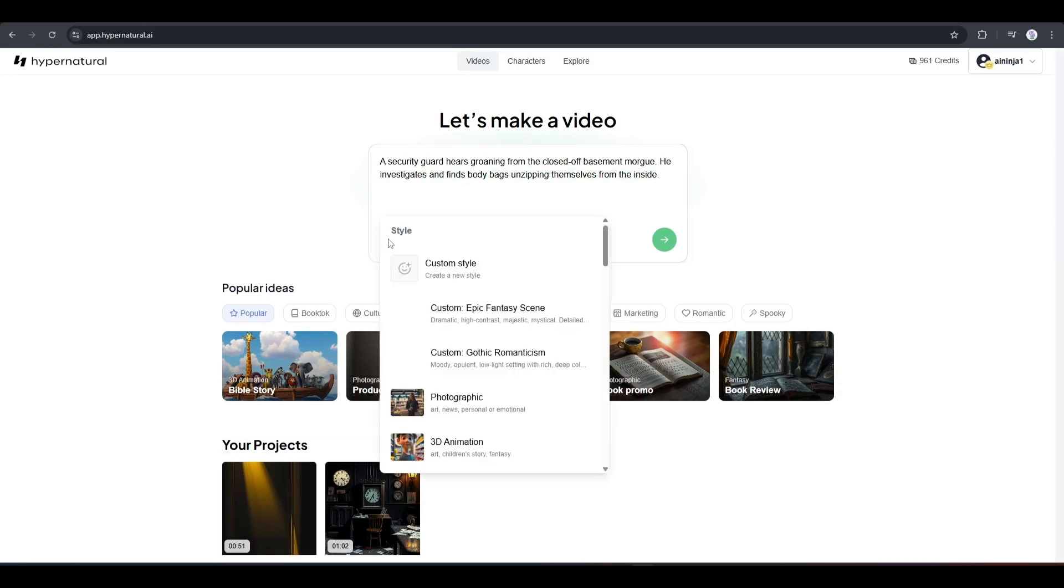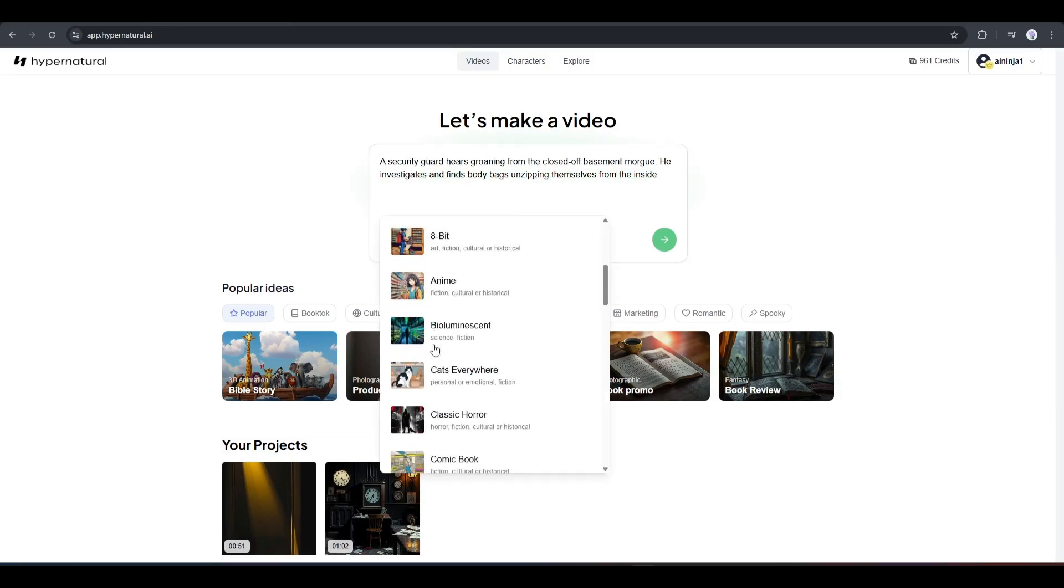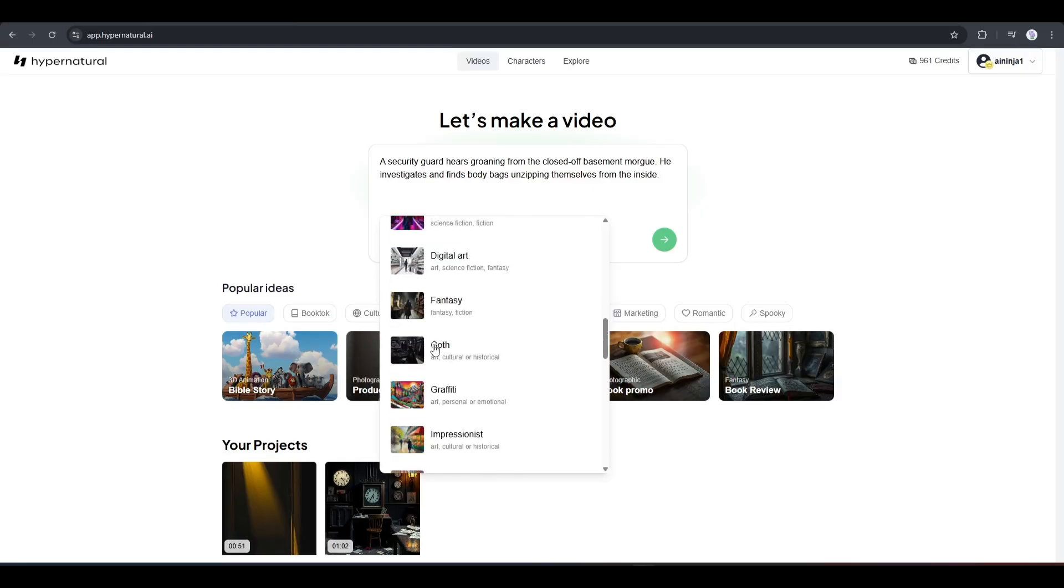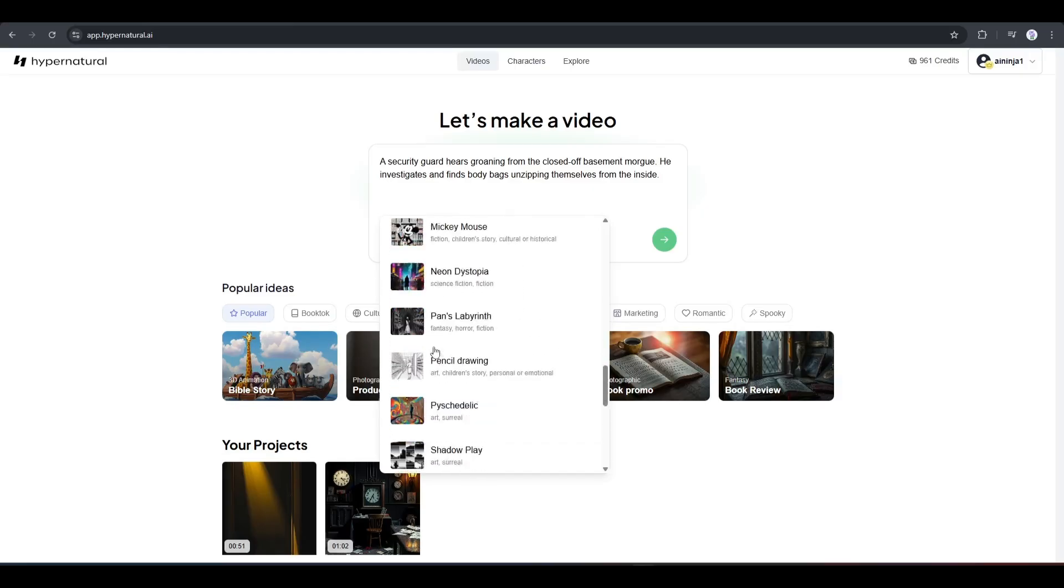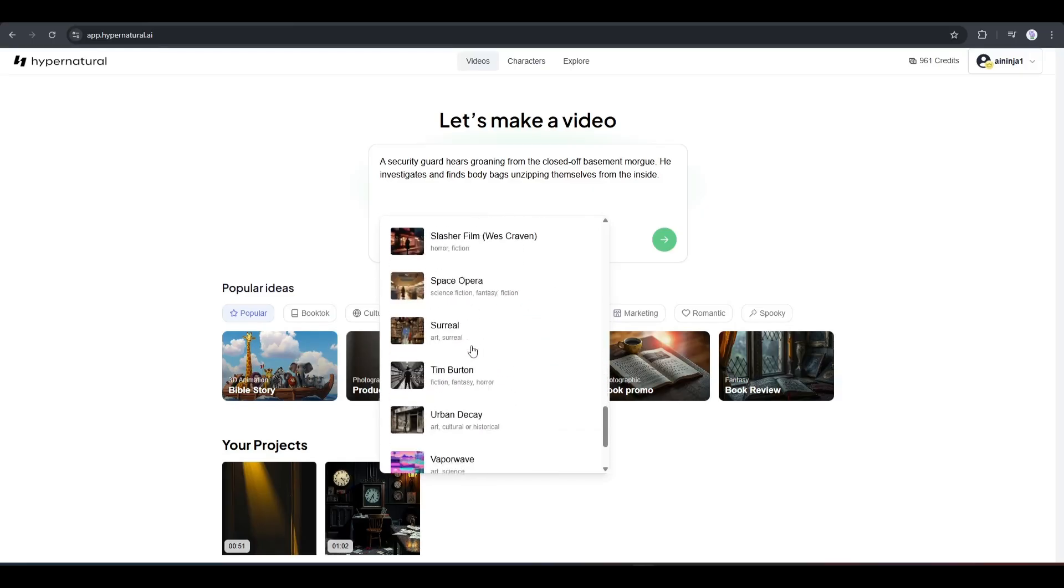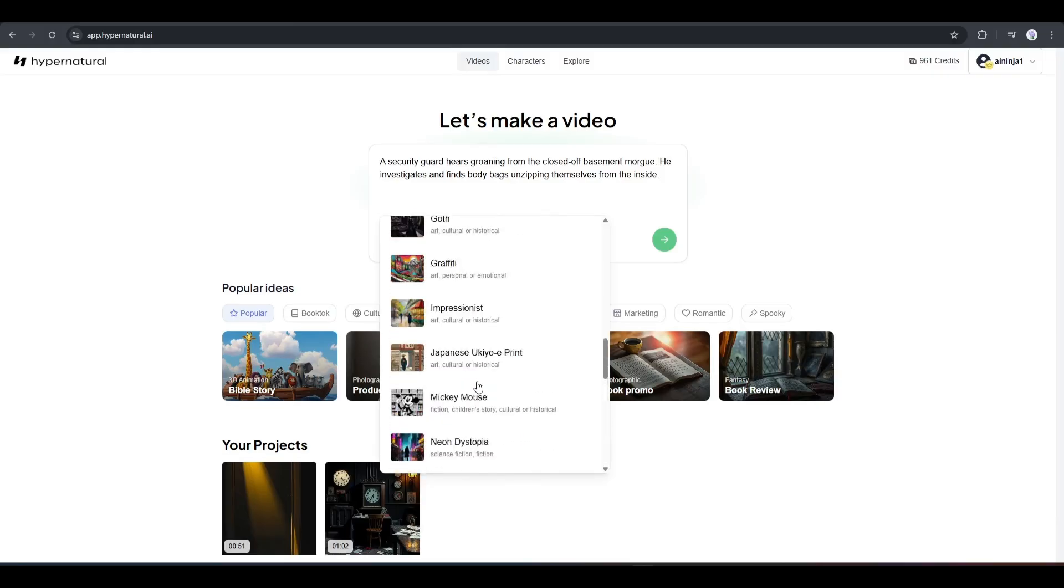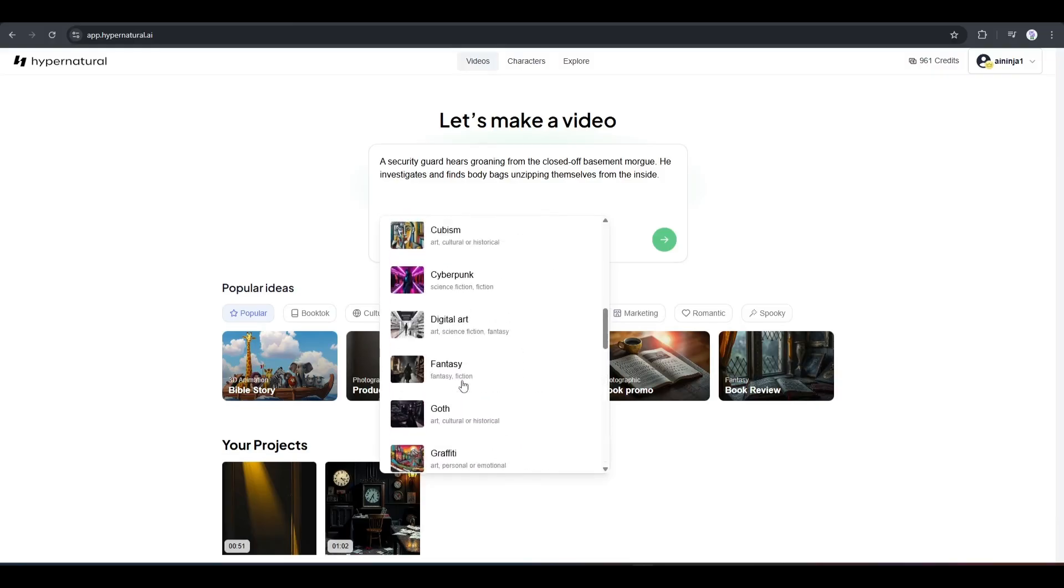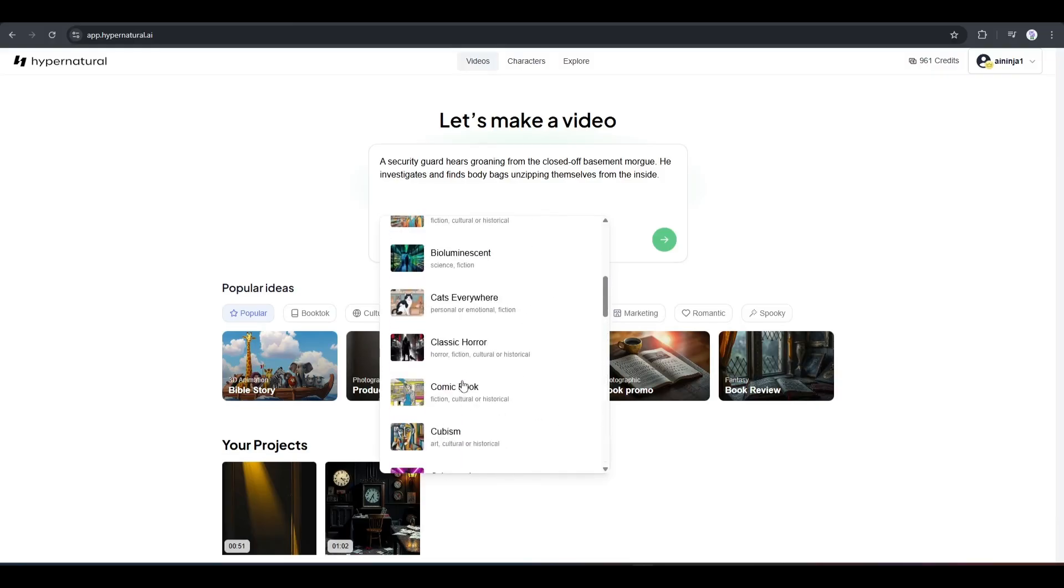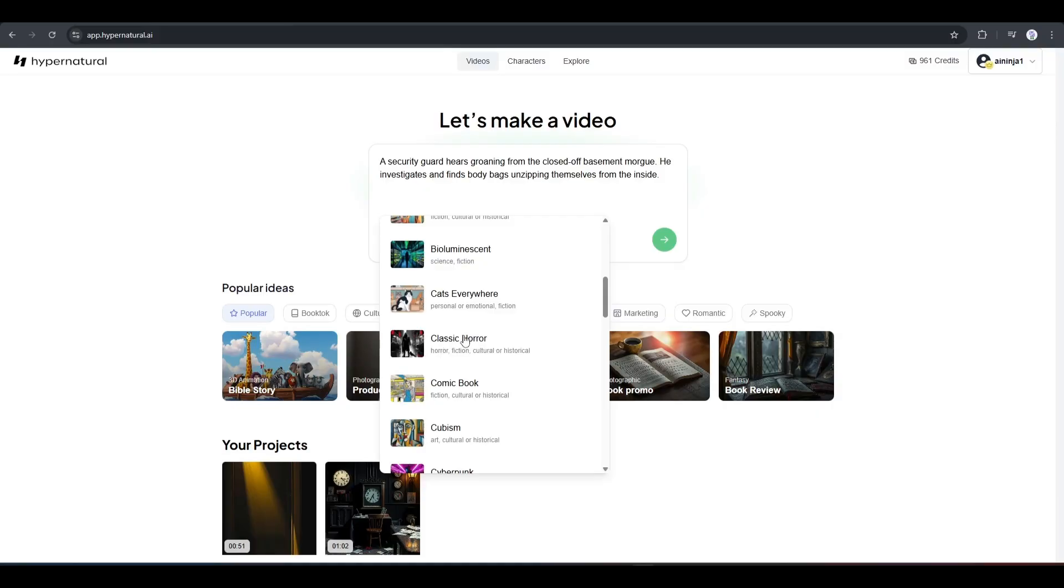After that, we have to set the style of the video. Here, you will find a vast number of styles, including realistic, anime, 3D, fantasy, and others. As I am creating a horror story, I am selecting classic horror.